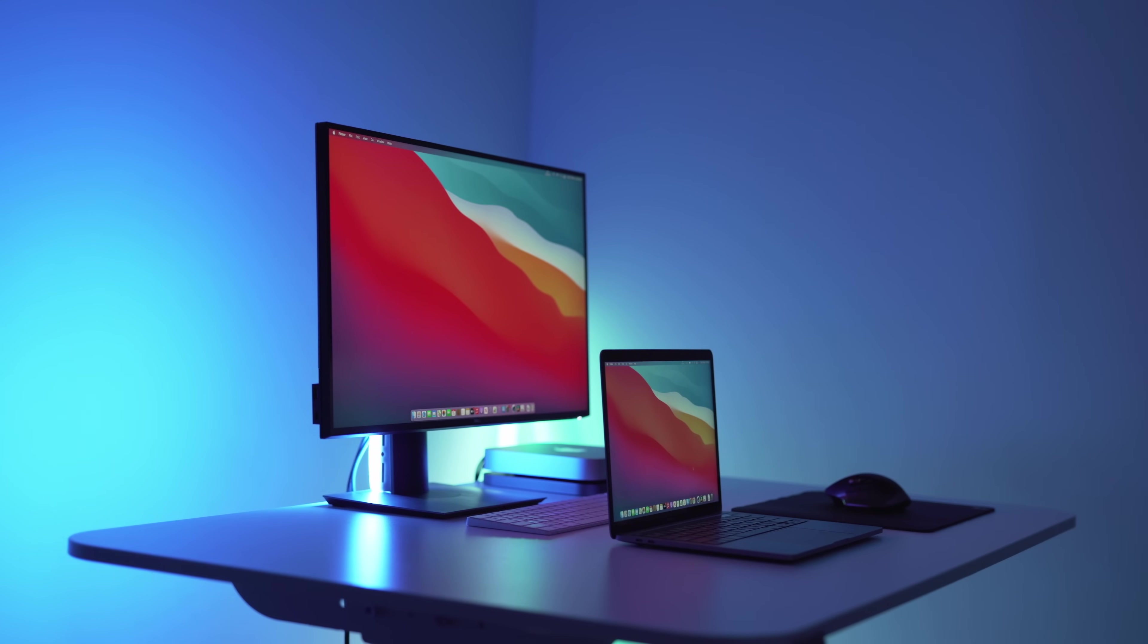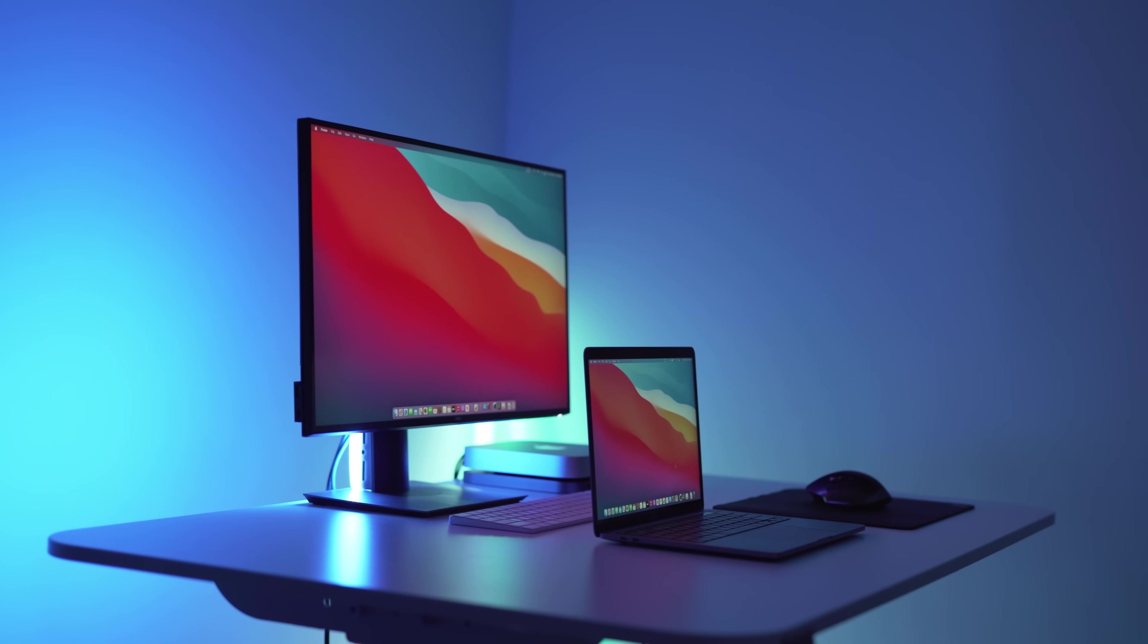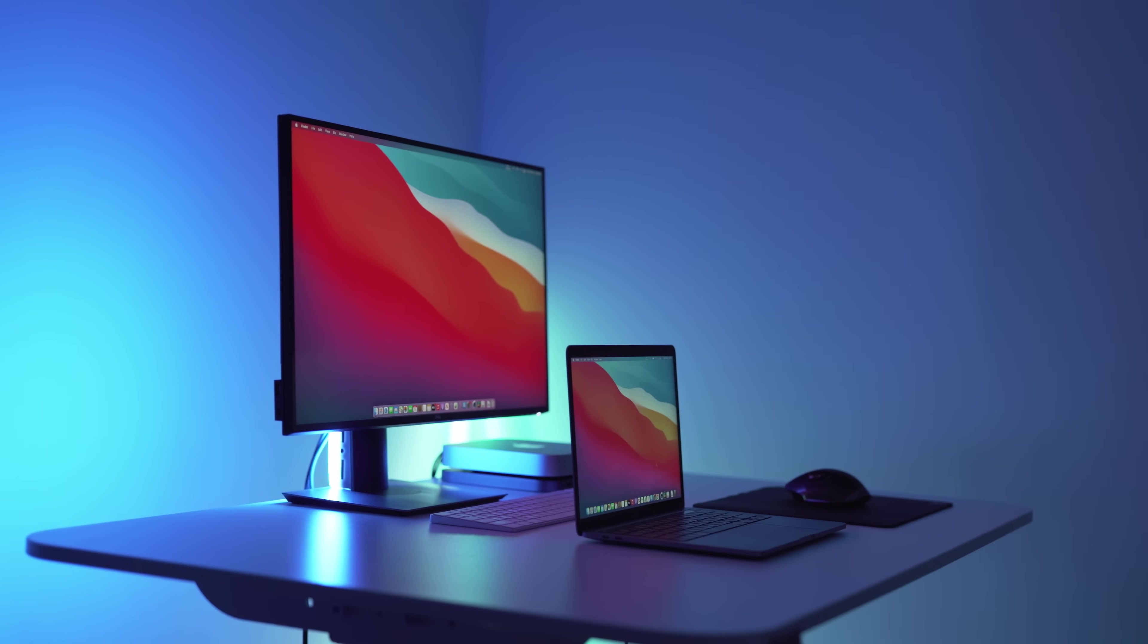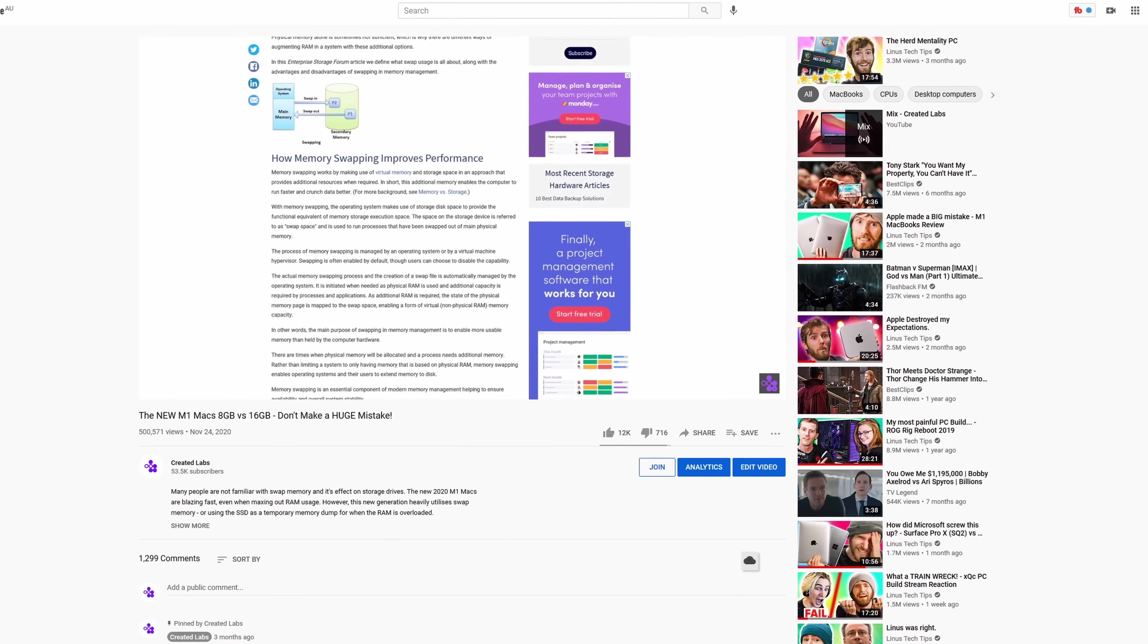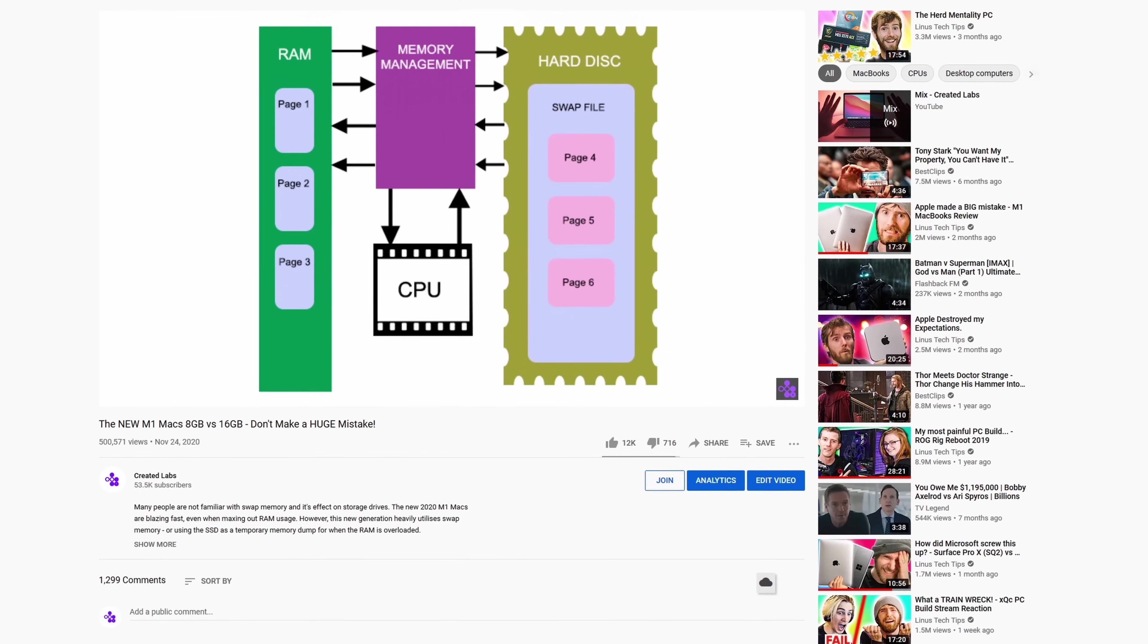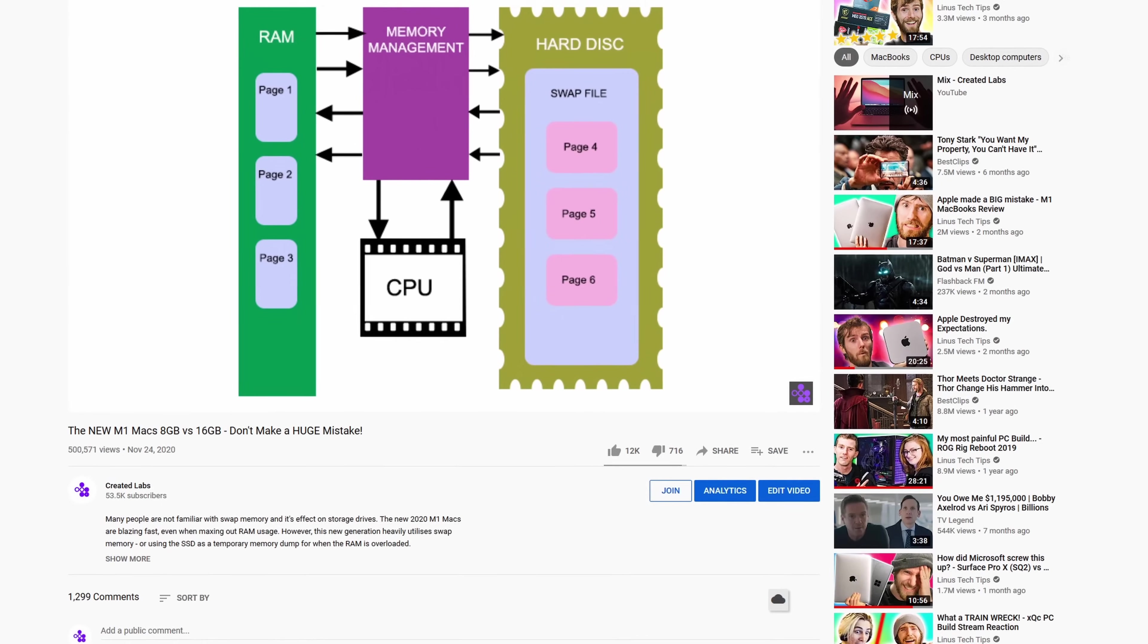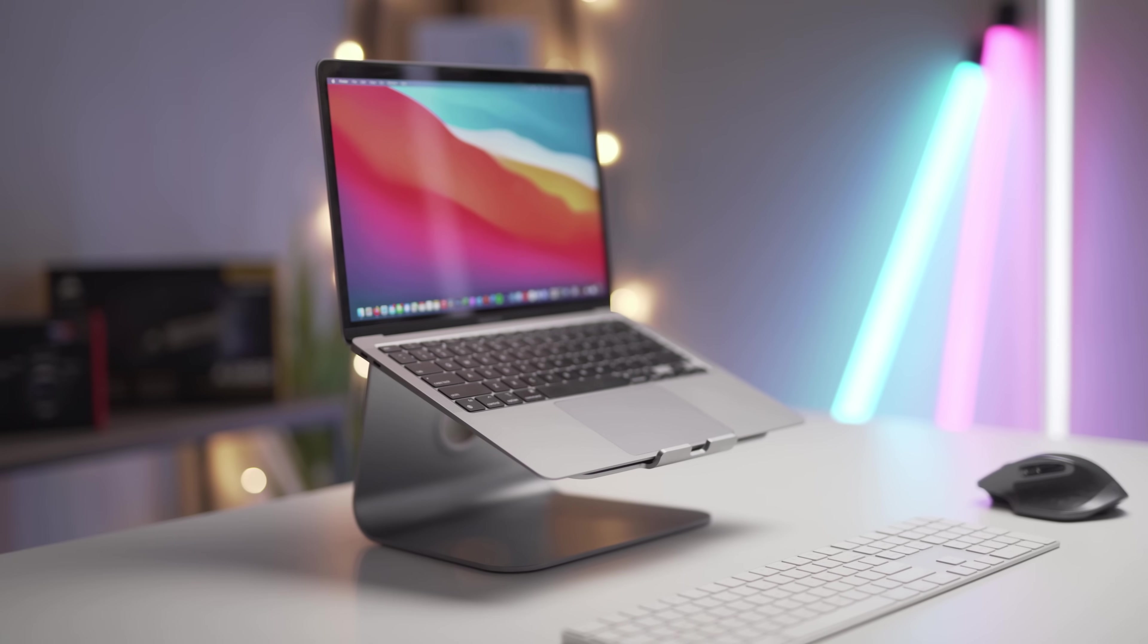Before we get into the video, if you're not sure what role RAM or random access memory and swap memory play, make sure to watch my previous video on this topic. Now that you're up to speed, let's get into the most recent developments.